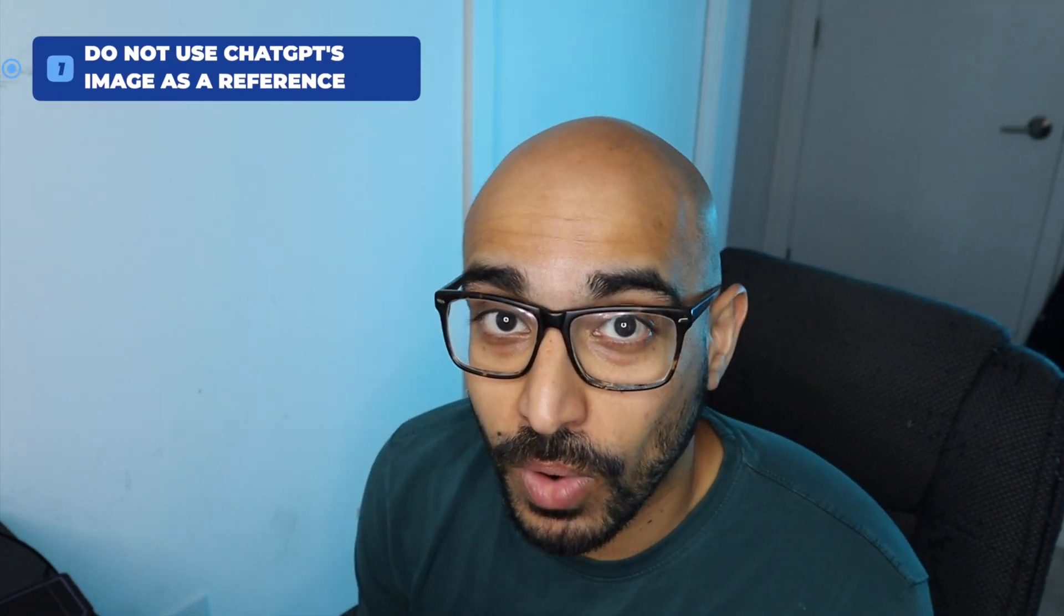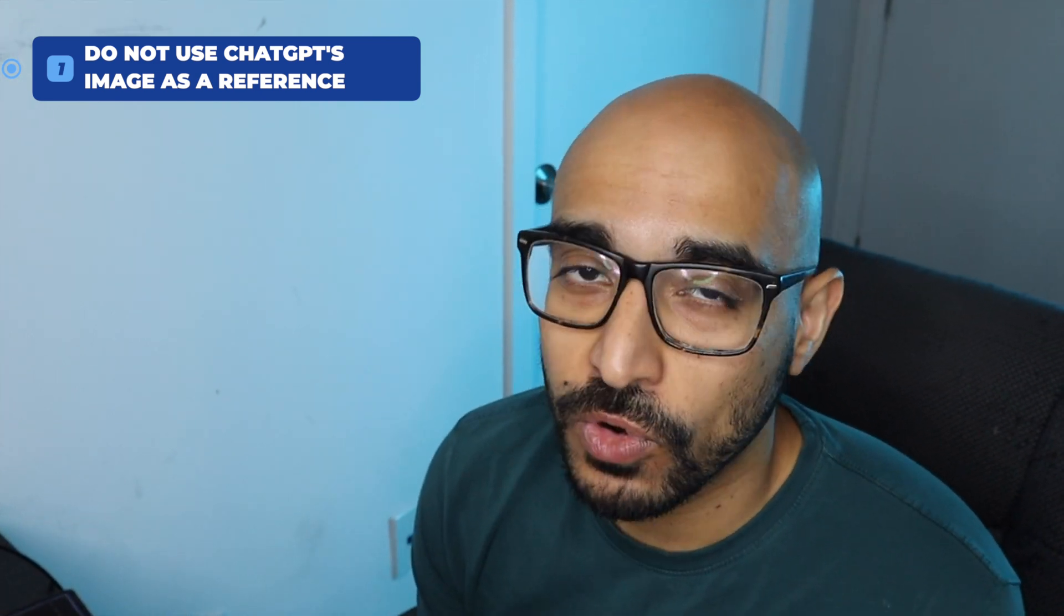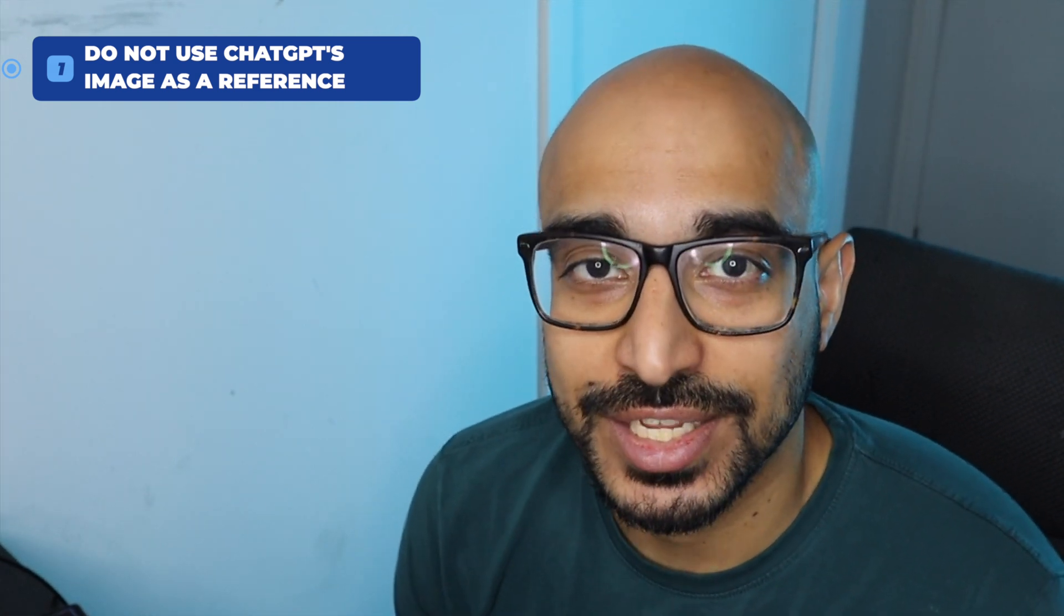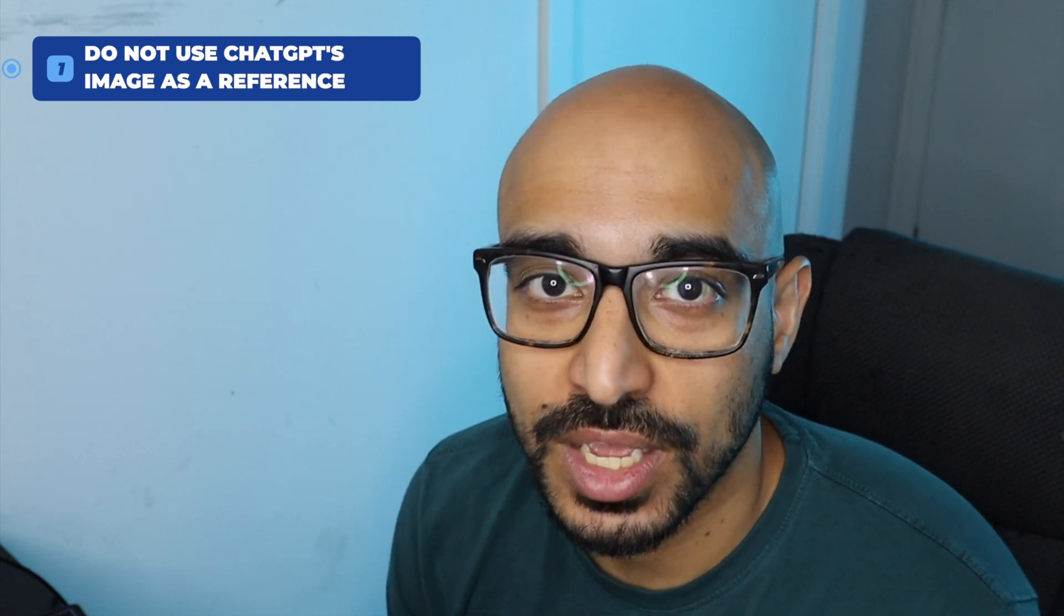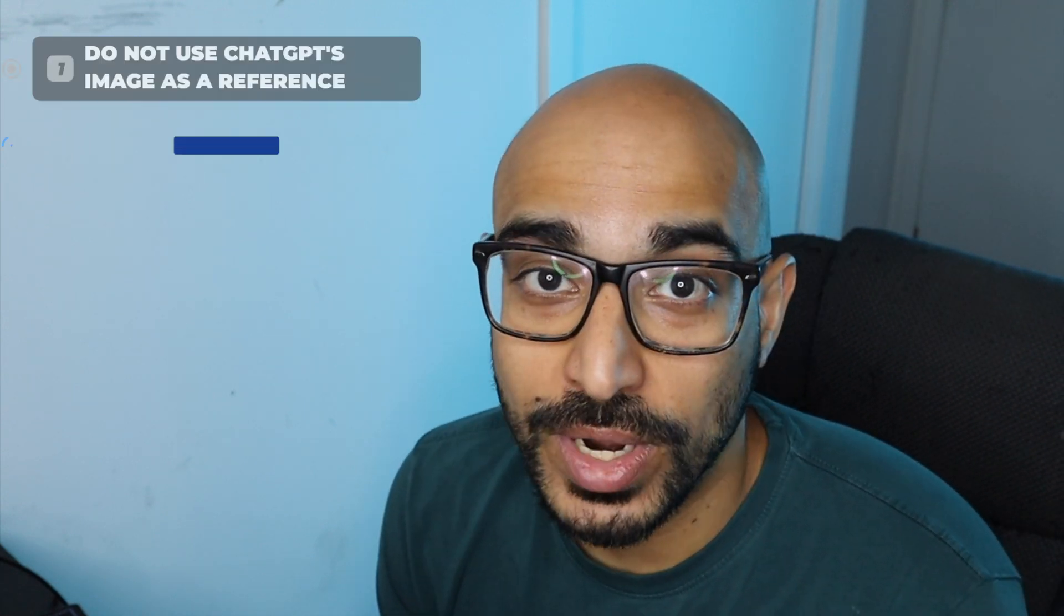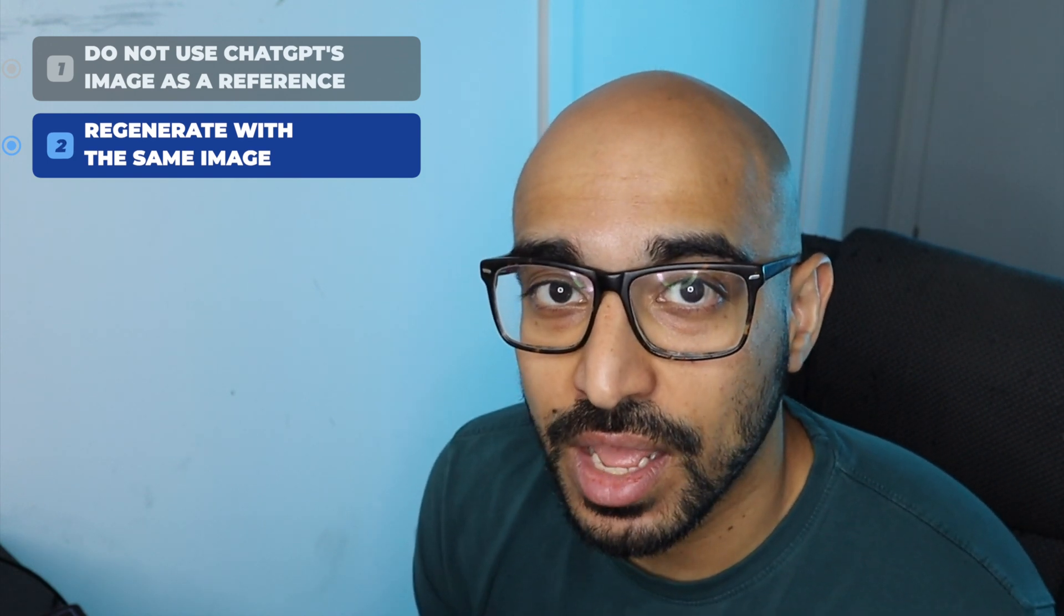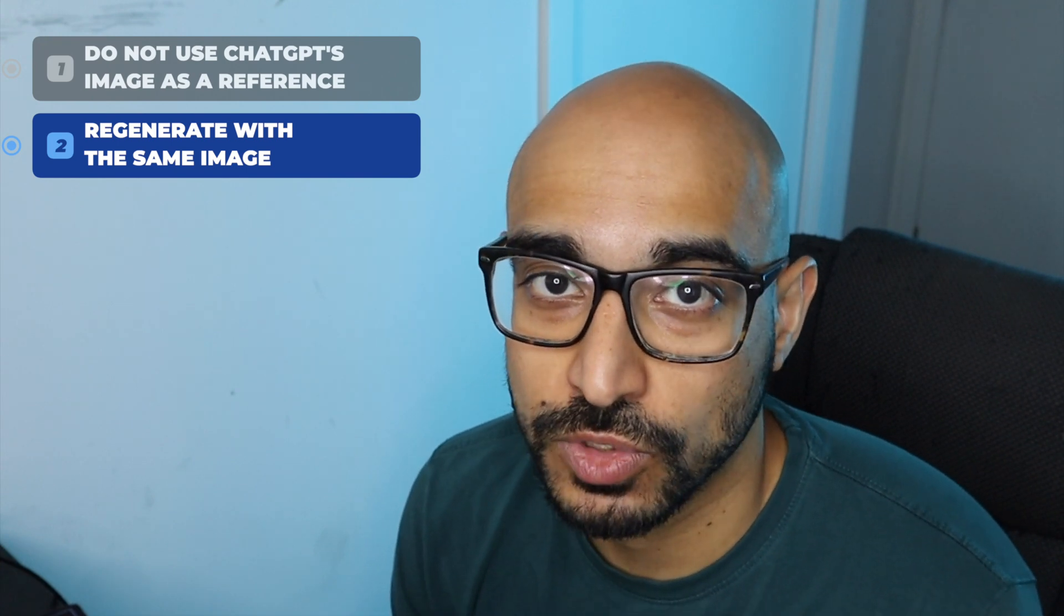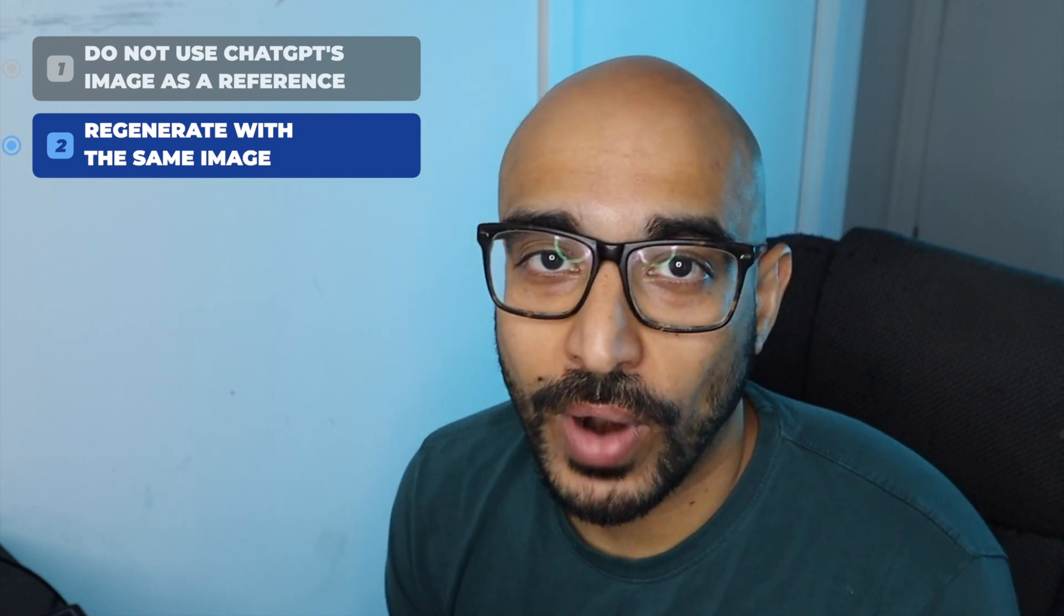do not use what chat GPT generated as a reference image. It's like photocopying a photocopied image. It just doesn't work. Each rendition is a little bit worse than the last. Something's a little bit off. So do not use chat GPT generated images. When you want to regenerate, input the same reference image again and copy and paste the same prompt that you just used with minor changes to kind of fix the thing that was the problem in the last image.